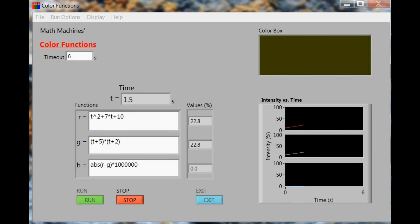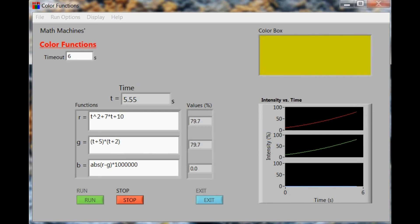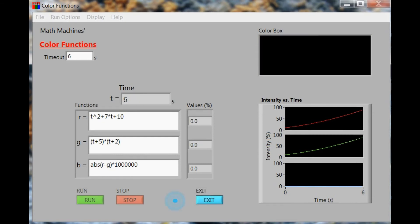And sure enough, the blue seems to be staying fixed on zero so that the two functions do achieve the same results.